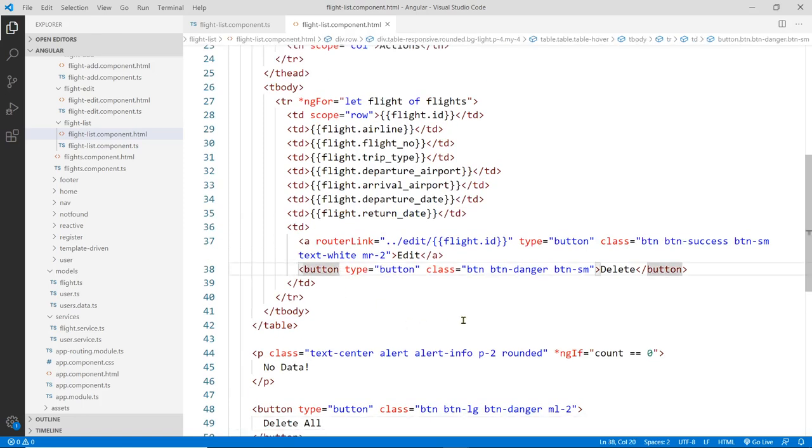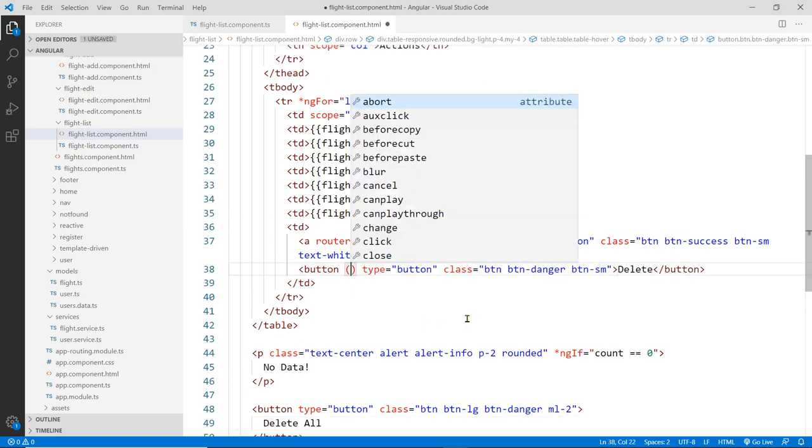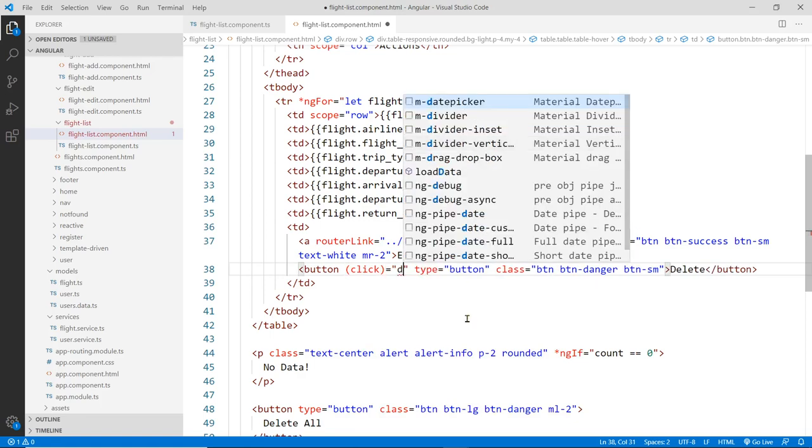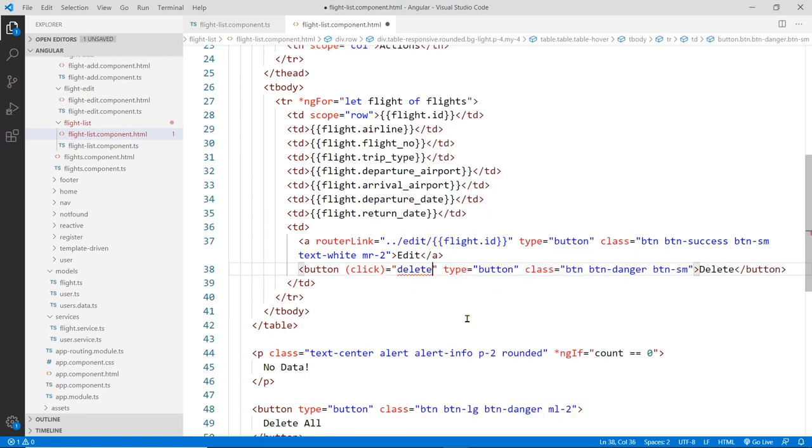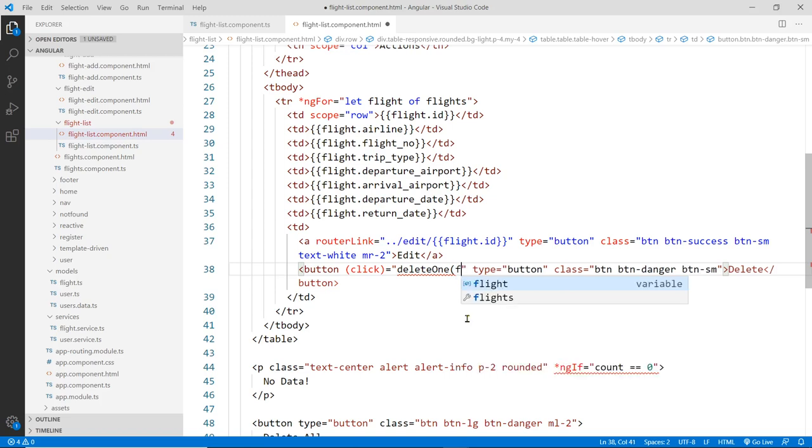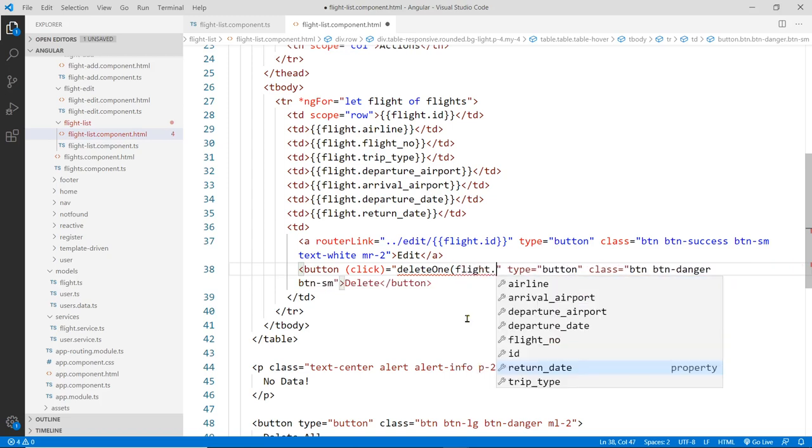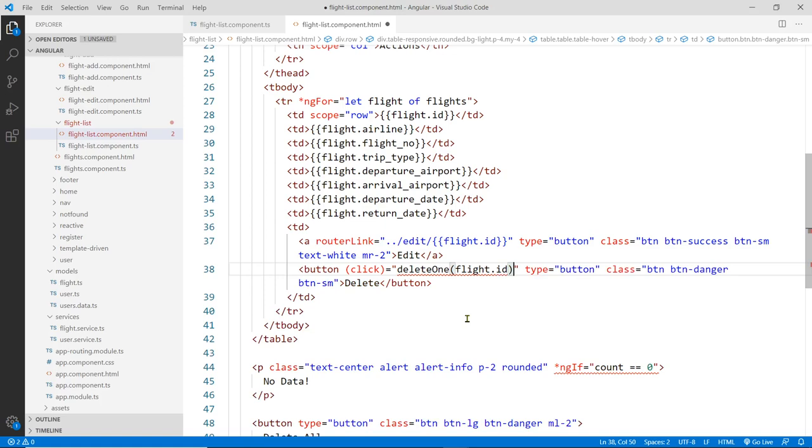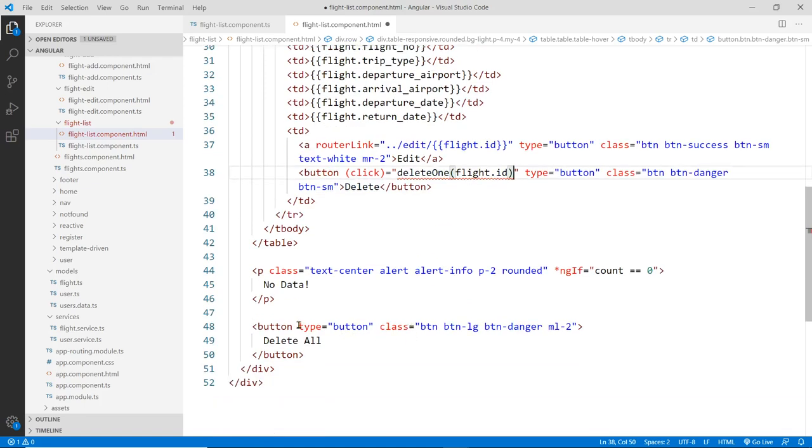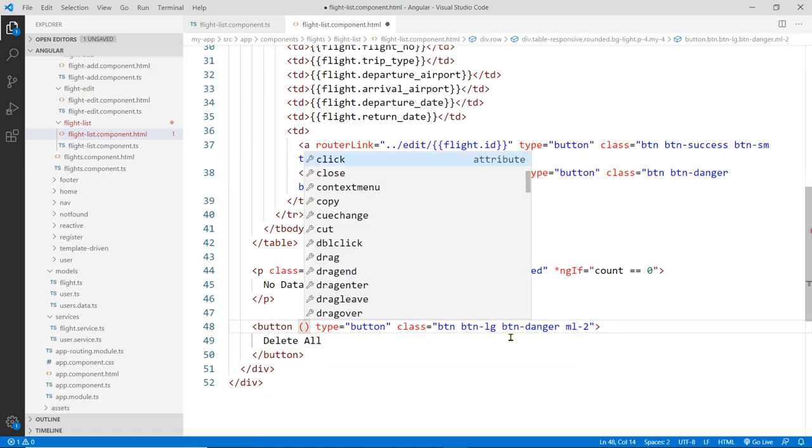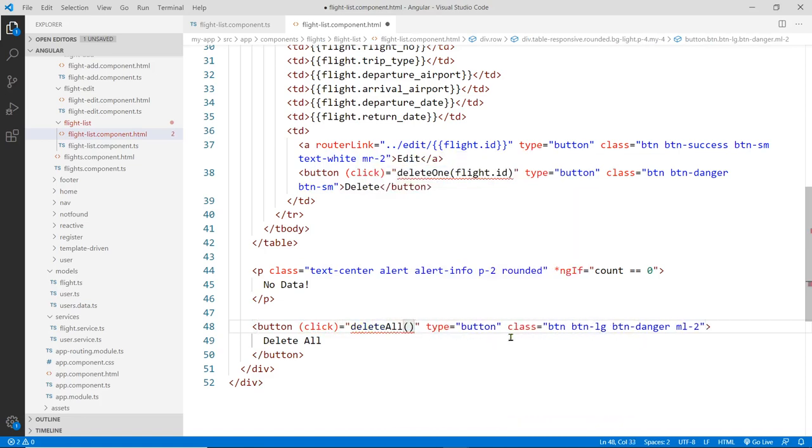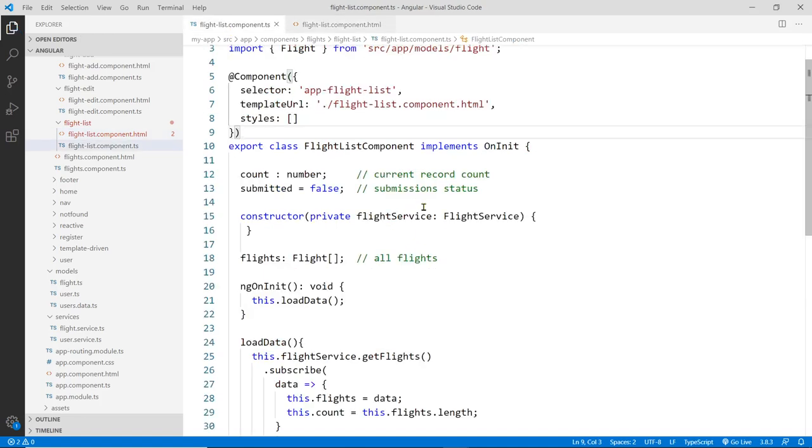Here I'm going to create a click event to bind that to a function called deleteOne, and we'll pass to this function the ID, which in this case is this flight.id, so we need that ID to know which one to remove. Down here, we have another similar function. This time we'll do a click event that will bind to a deleteAll function, and this one takes no parameter. Let's go and create these two functions in the code here.